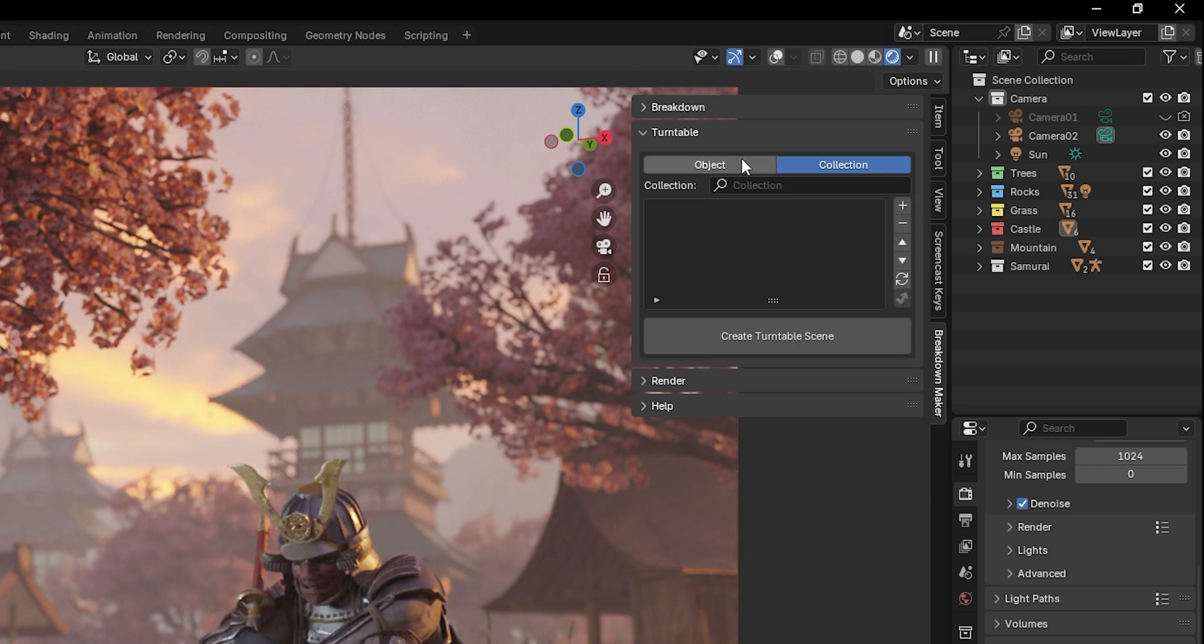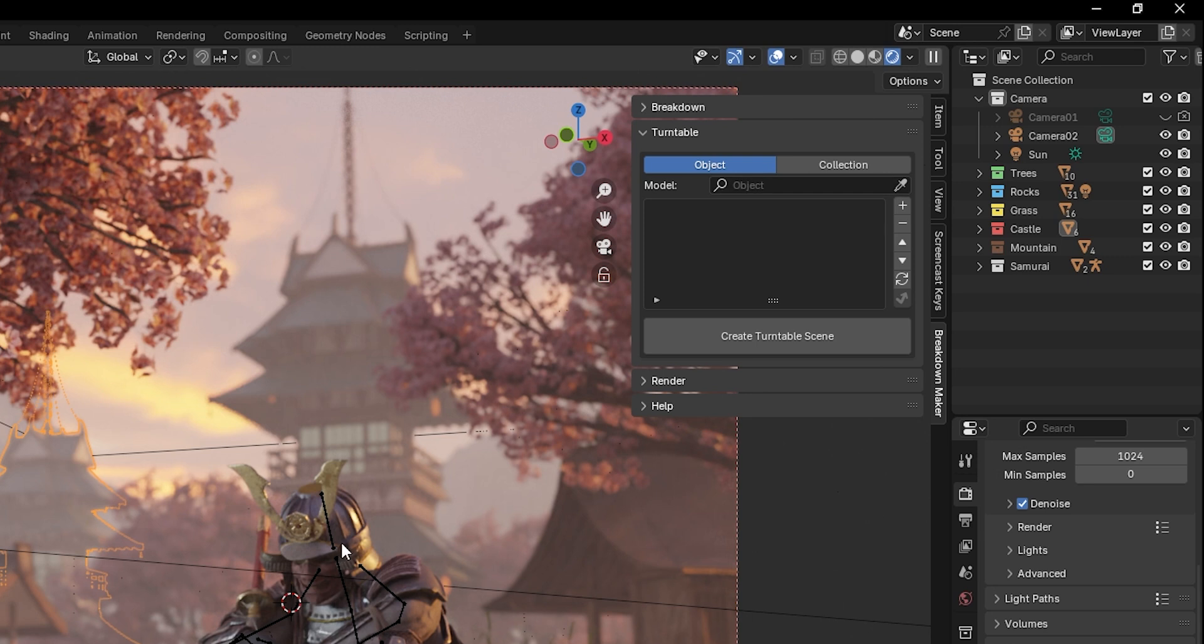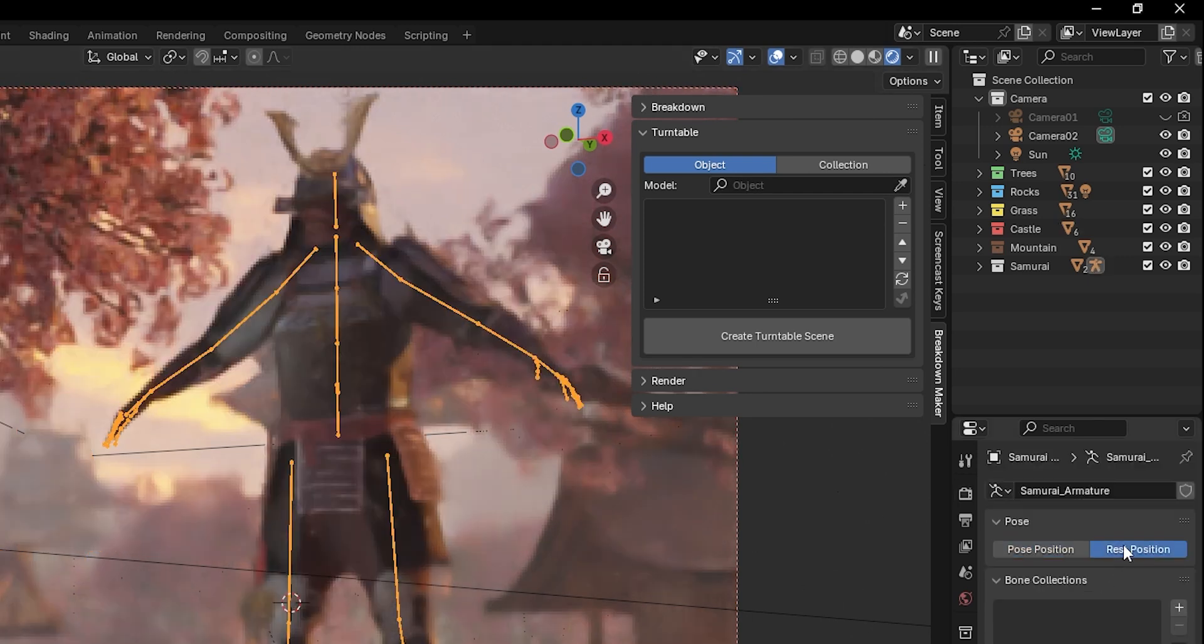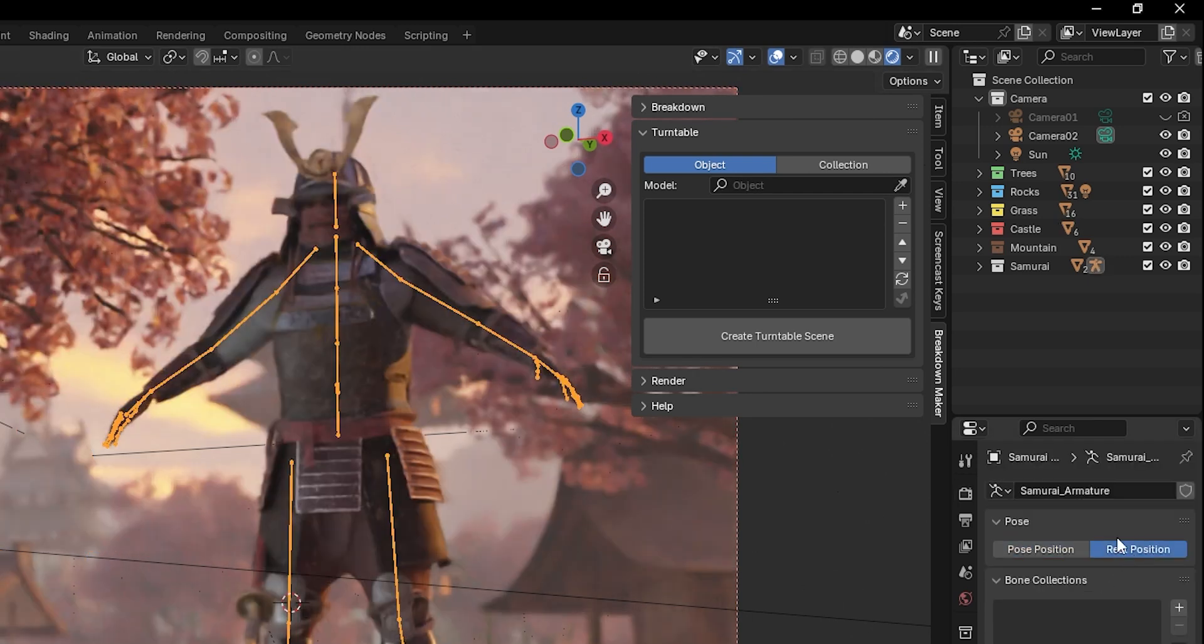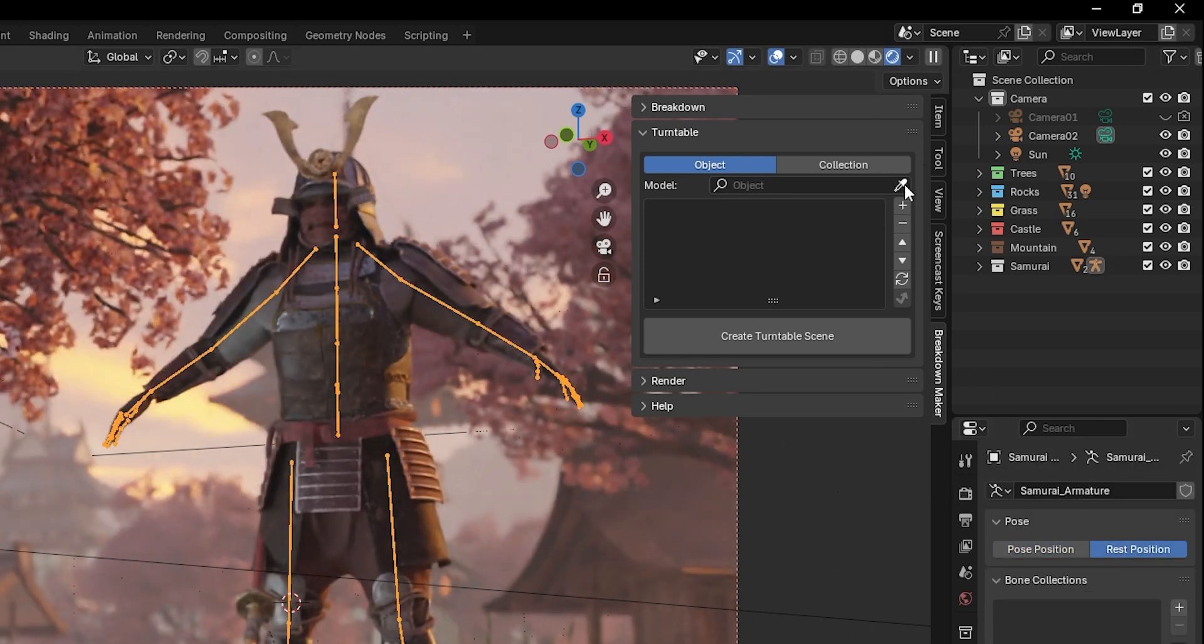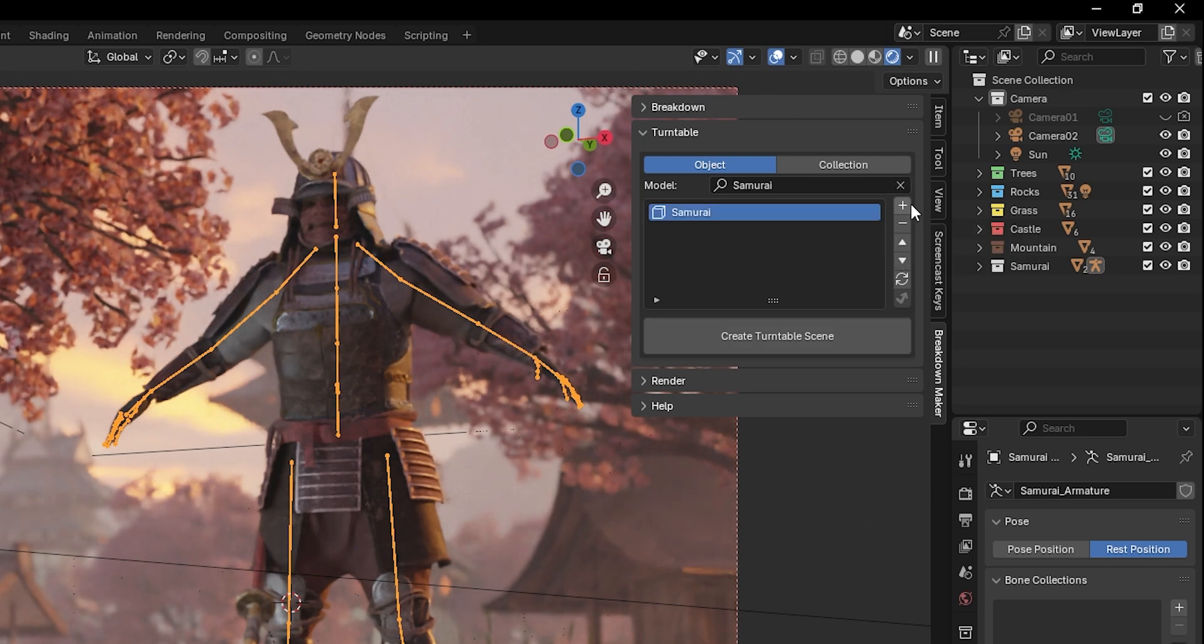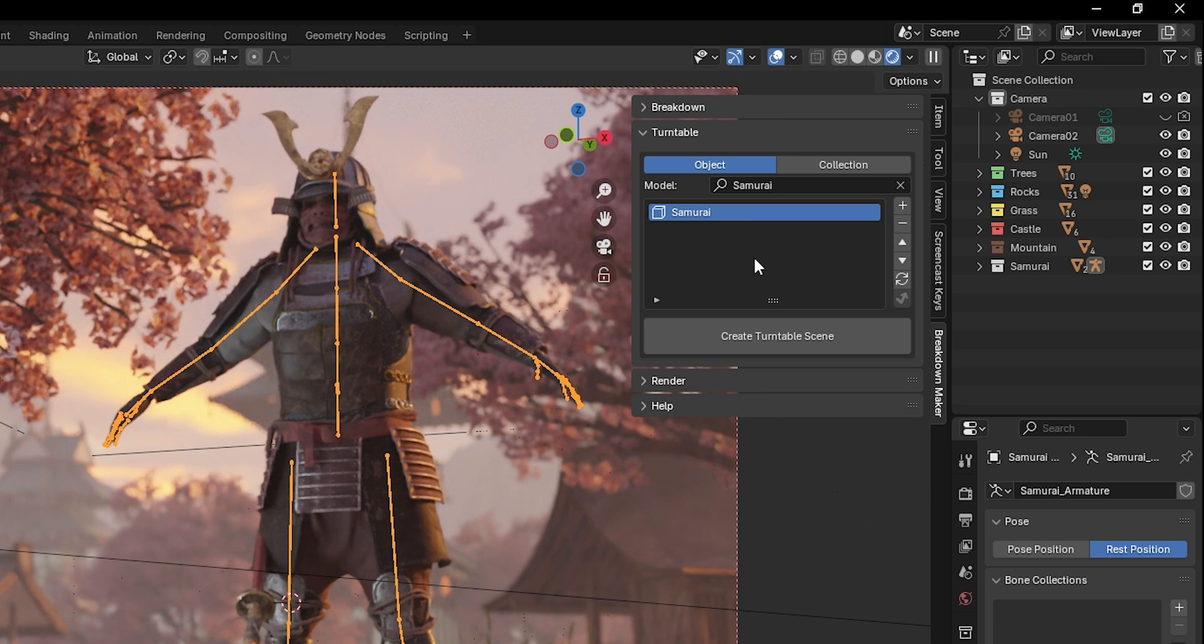For this example, I'll use this Samurai model. I'll set it to its rest pose before creating the scene. You can add your model by clicking this icon to select it. Then press the plus icon to add it to the list. You can add as many models or collections as you want. Each one will generate a new Turntable scene.